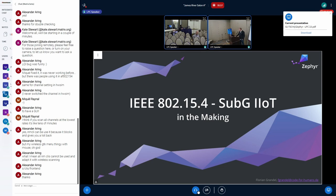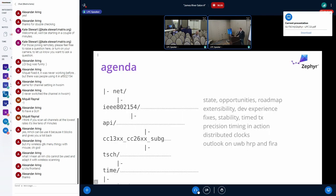We're talking about sub-gigahertz industrial IoT with 802.15.4, originally by Florian. We're going to be talking about 15.4 as it was in Zephyr before Florian took over — I can probably be blamed for some of that, specifically the CC13xx and CC26xx sub-gigahertz driver. Florian came along and he's talking about TSCH — time synchronized channel hopping.